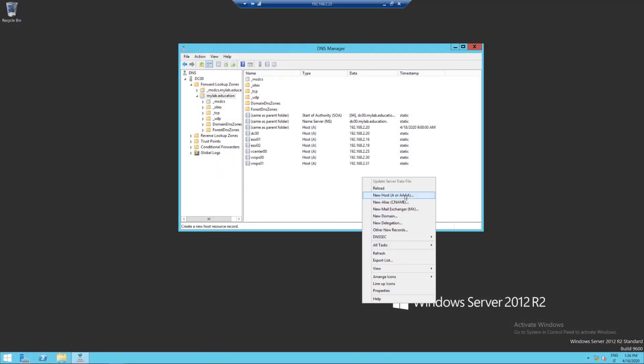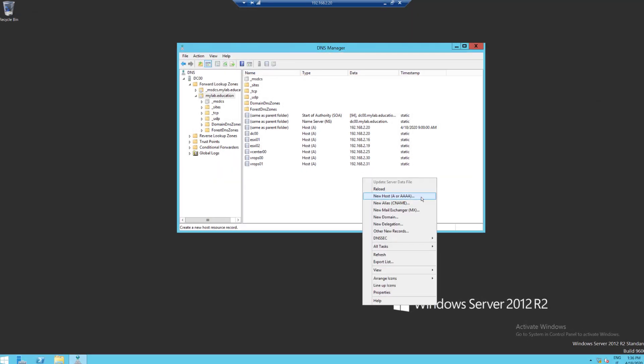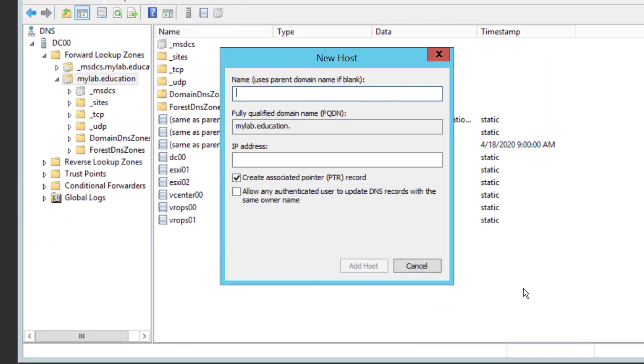As usual, the first step is to add the DNS record on your domain.